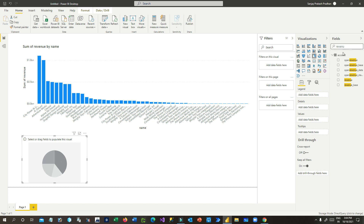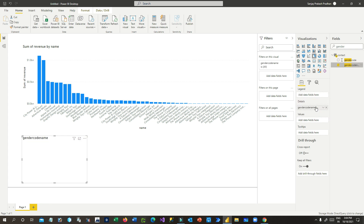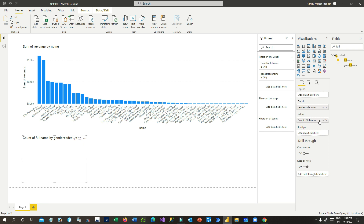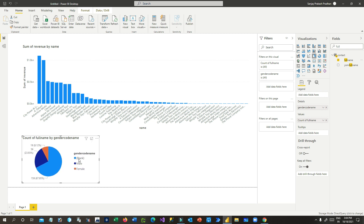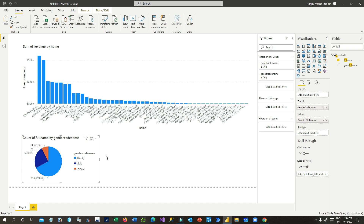Next I want to define a pie chart showing contacts by gender. I can use the Gender Code Name field from the Contact entity, drop it in Details, use Full Name in Values and count it. The chart will display gender information by count — you can see some records have no gender specified, while male and female genders each show their respective counts, and some records have a blank gender field.